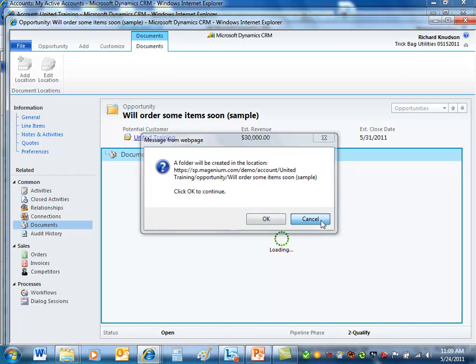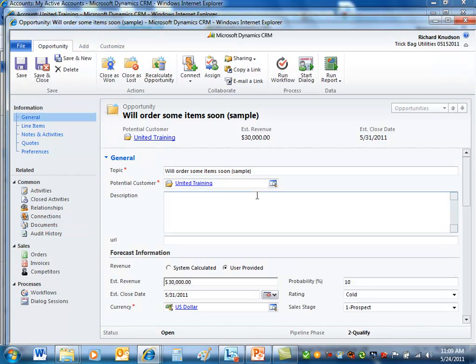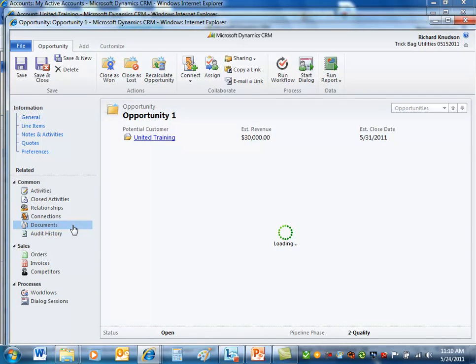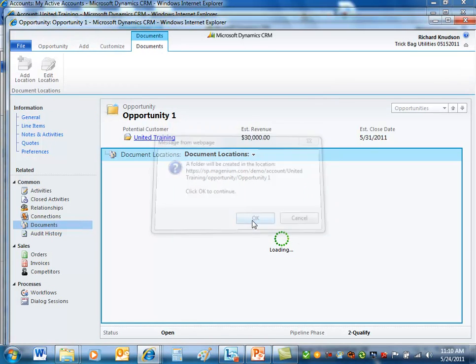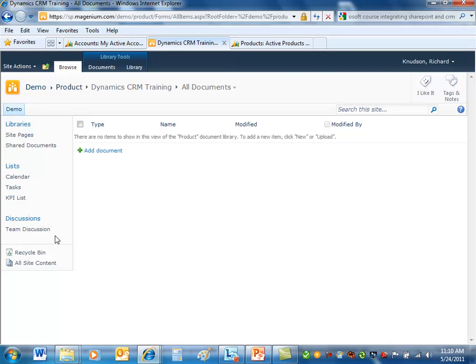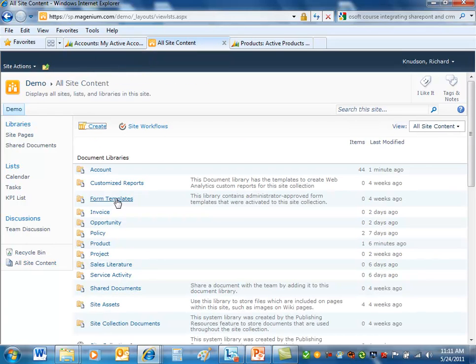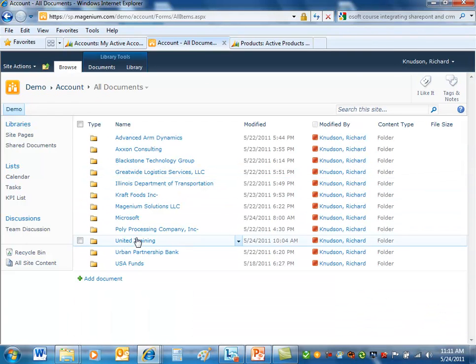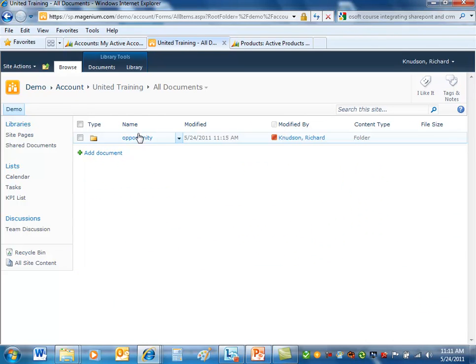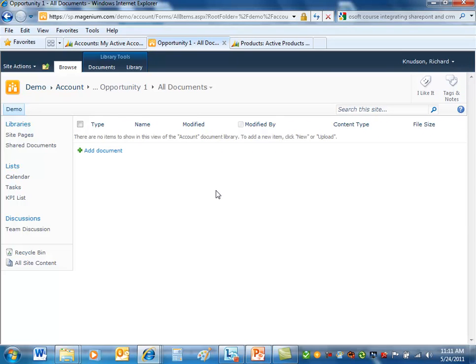What I'll actually do is let me cancel. I'm going to give it a shorter name because these sample names are kind of funky. Go to documents. I'll go ahead and create it now because I want to show you what this does. We are here. Let's go to look at all site content. And what I want to do is navigate through the account, through United Training. And notice now there's a folder for opportunity. And notice there's now a folder for opportunity one.